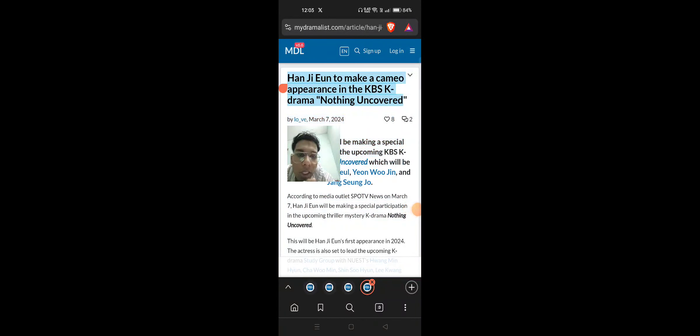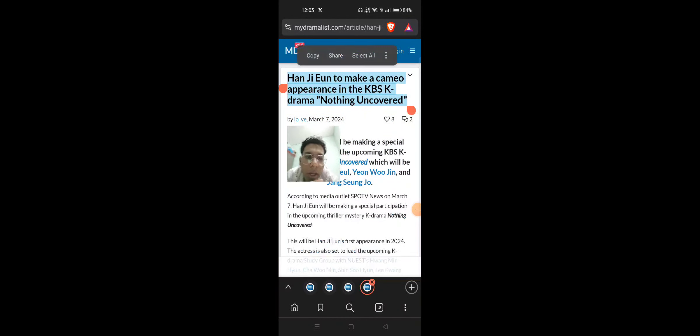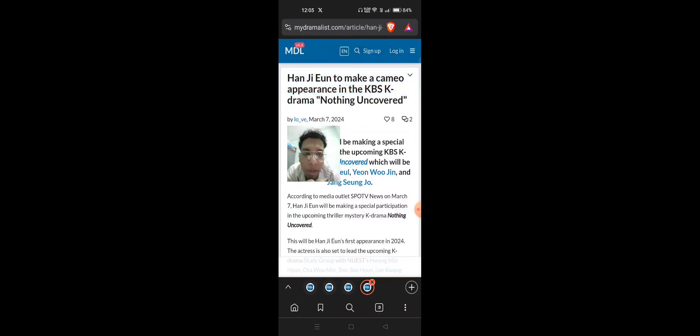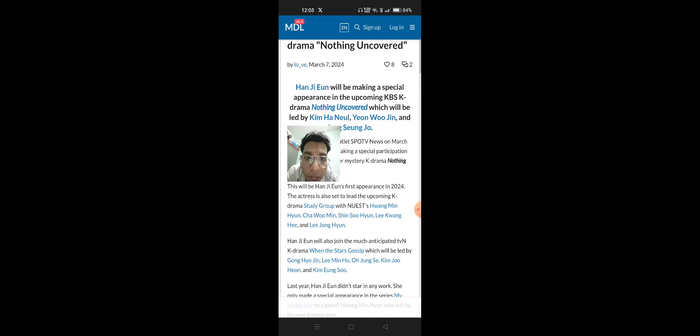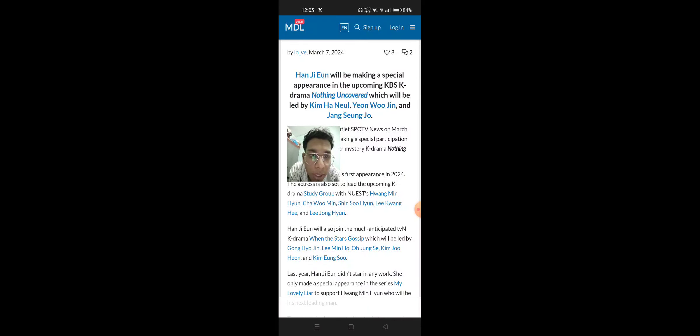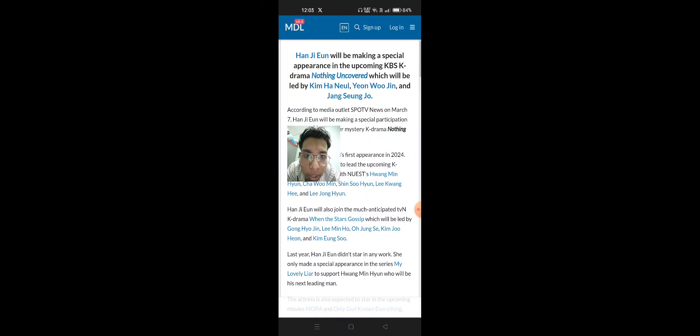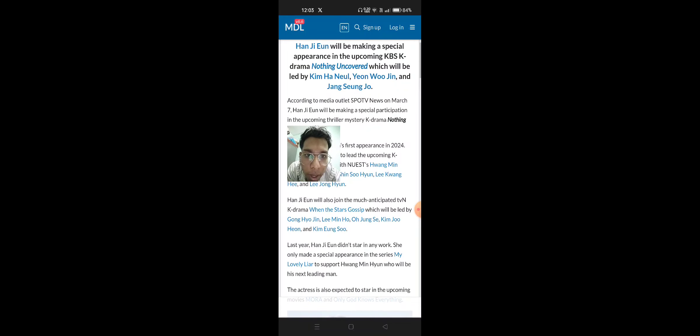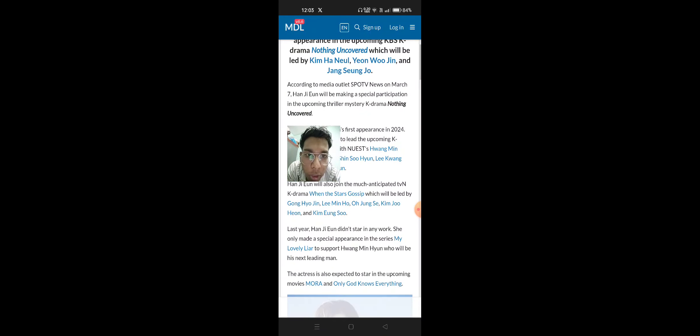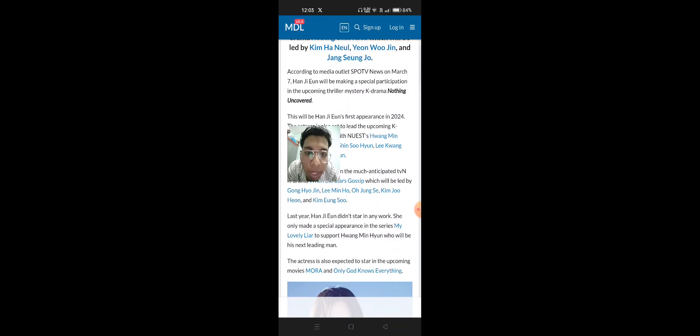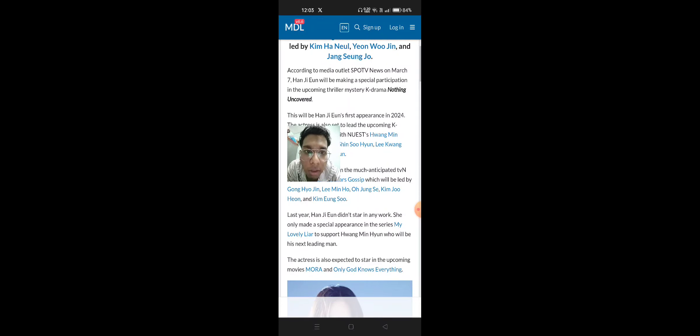Han Ji-Yoon to make a cameo appearance in the KPSK drama Nothing Uncovered. Han Ji-Yoon will be making a special appearance in the upcoming KPSK drama Nothing Uncovered which will be led by Kim Na Han-Yul, Yoon Wo-Joon and Jang Seung-Joo.